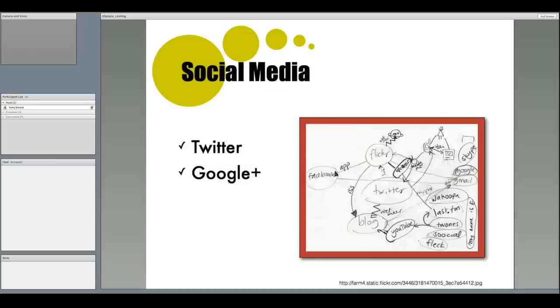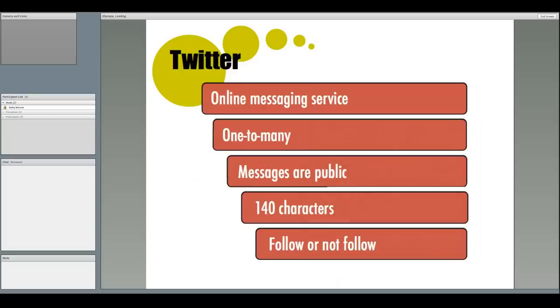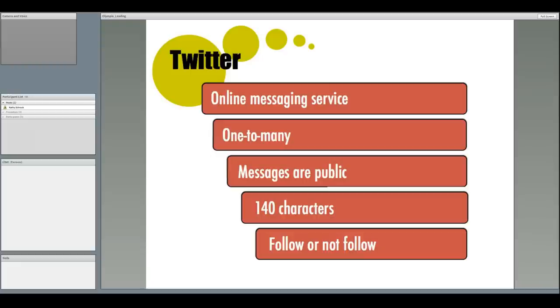Social media is made up of online applications that allow users to create the content and collaborate with others. Two popular social media tools are Twitter and Google+. Twitter is really the most important tool in my PLN toolbox. It's both easy to share and receive information. Some of the key points of Twitter are, it's an online messaging service, kind of like instant messaging, but it is one-to-many as opposed to one-to-one. It's not truly synchronous like instant messaging, but it can be pretty close to it.